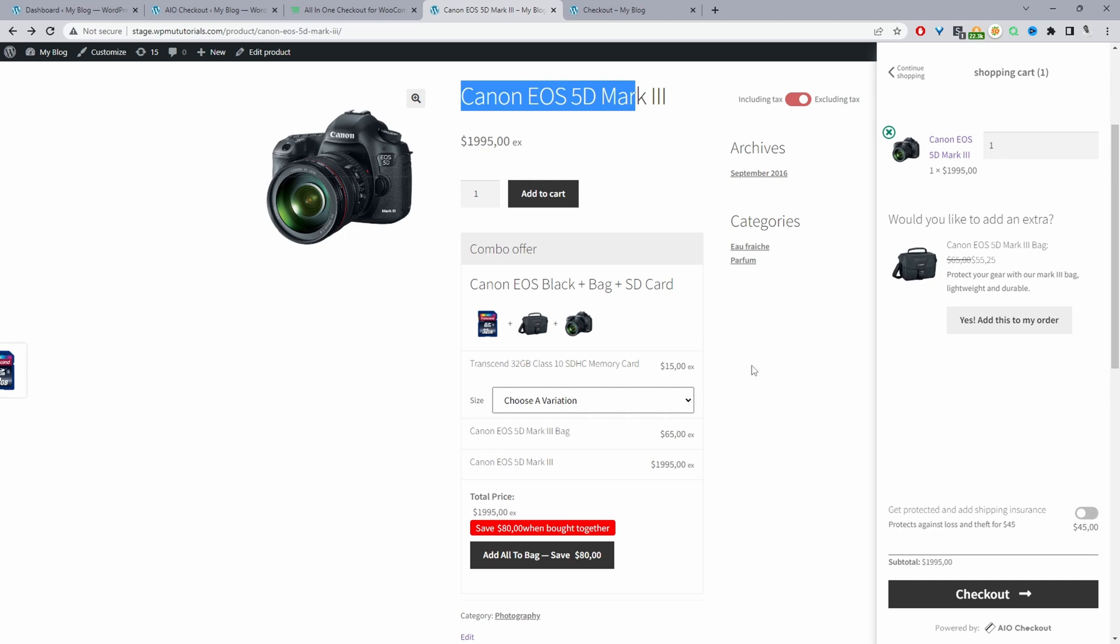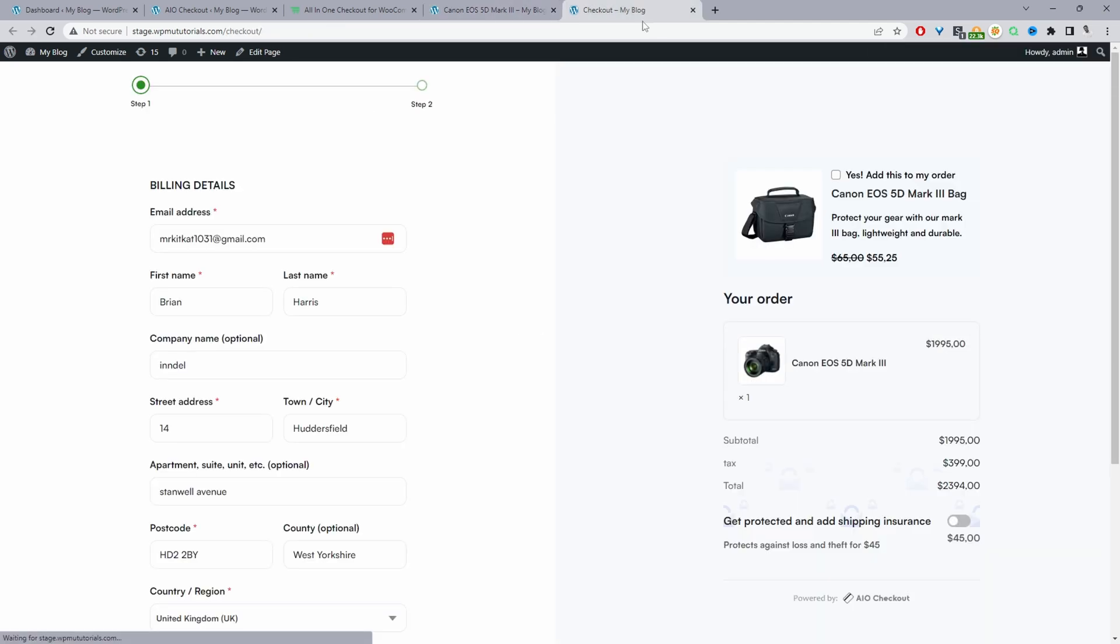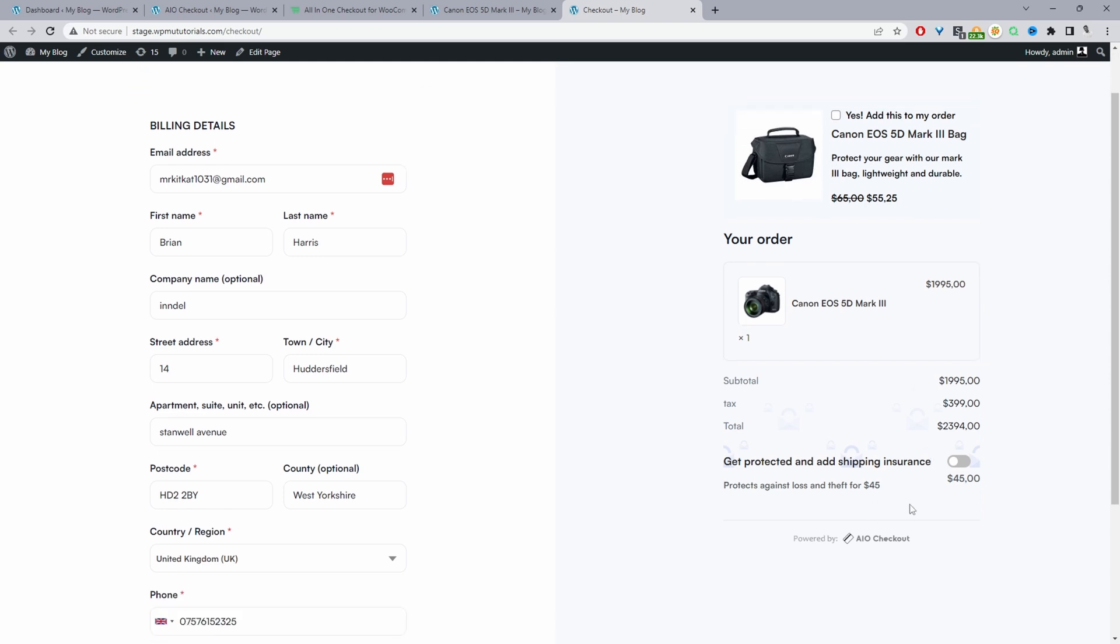Not only that, but when they view the checkout page, we've also got another option to upsell them onto a particular product. In this case, since we've got the camera added to our cart, I'm upselling customers on getting this travel bag. And then here as well, we're also upselling them on getting some shipping insurance.